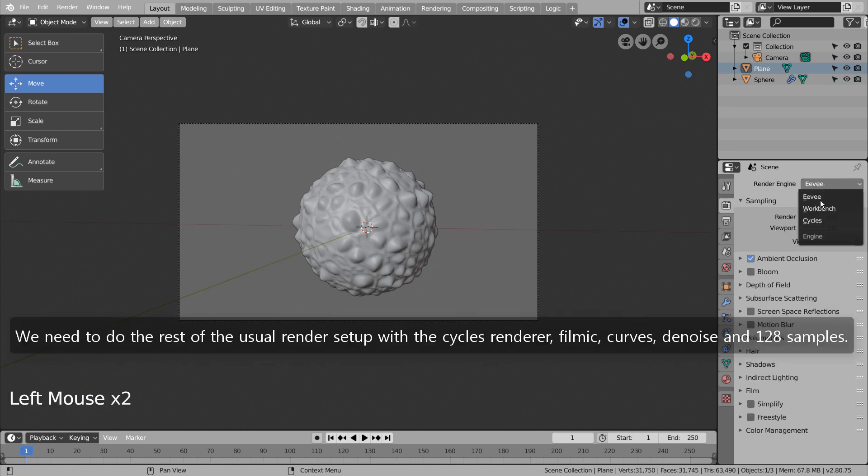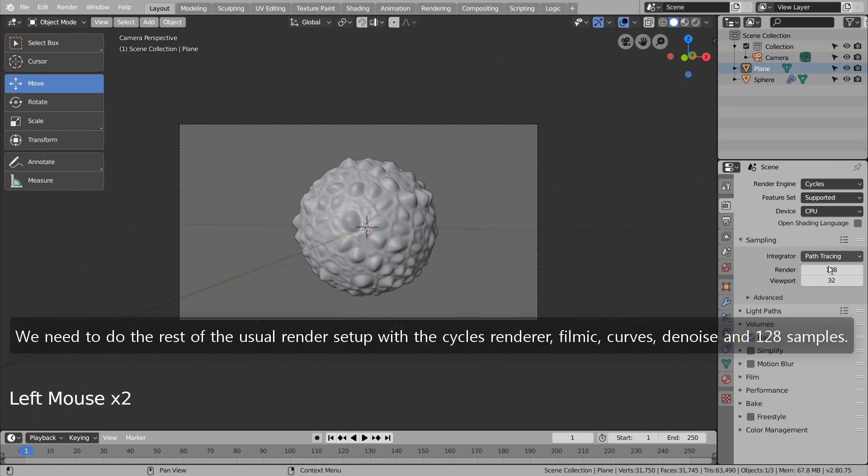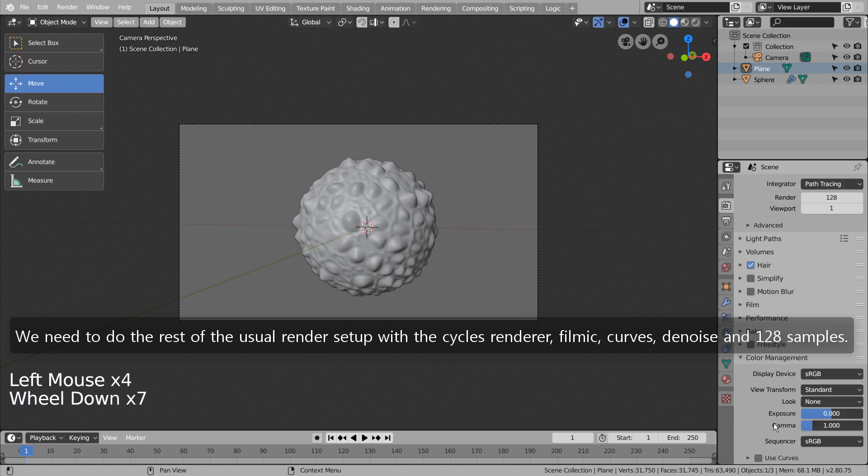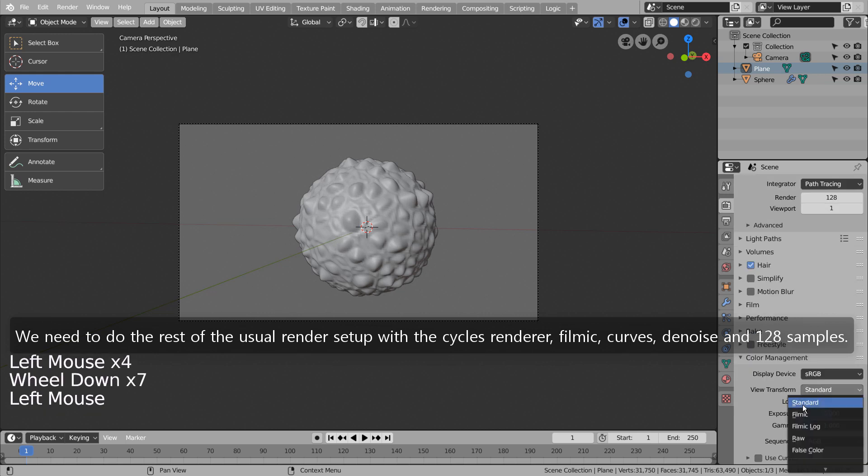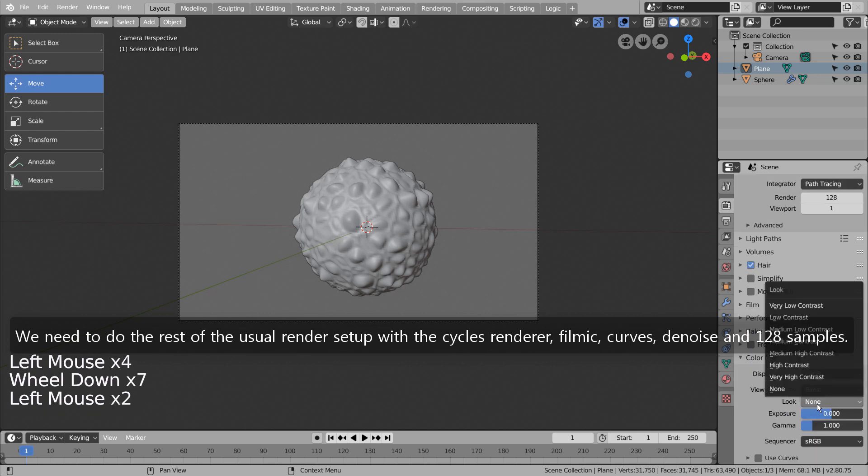We need to do the rest of the usual render setup with the Cycles Renderer, Filmic, Curves, Denoise and 128 samples.